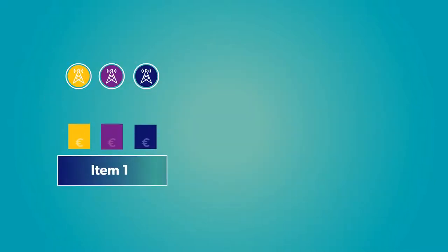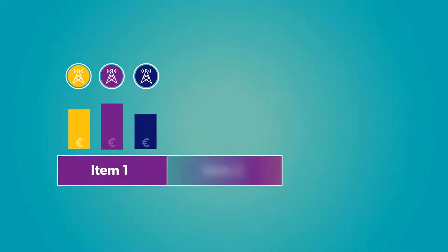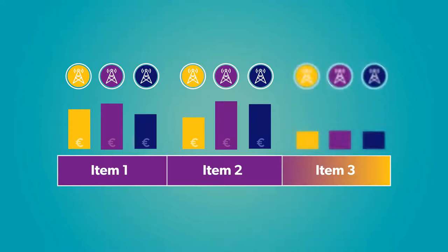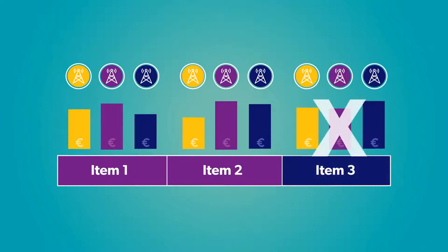They found traditional auctions where items are sold one by one don't work for spectrum, as operators need to acquire continuous spectrum within a category and, in the case of a multi-band auction, complementary bands to build an efficient network.